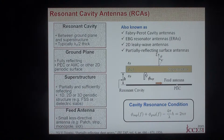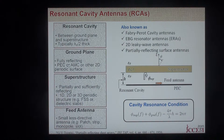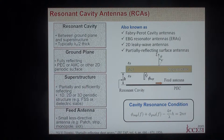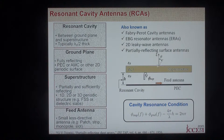But this is not essential. The ground plane could be any other fully reflecting surface, such as an artificial magnetic conductor, AMC, or other types of 2D periodic surfaces.